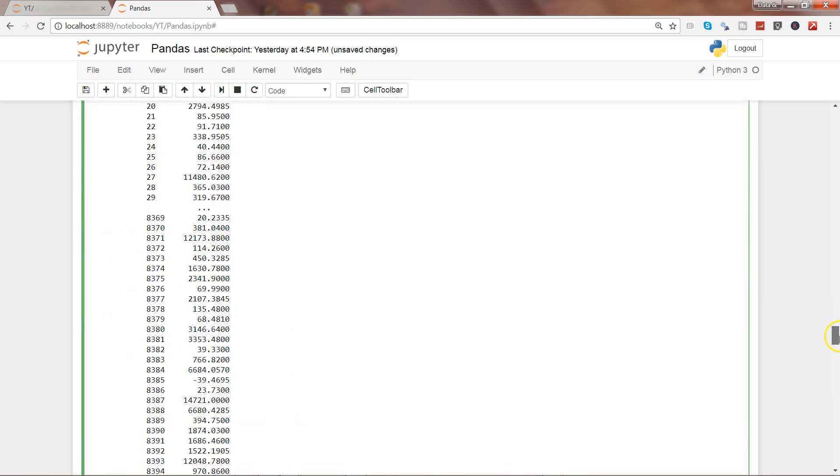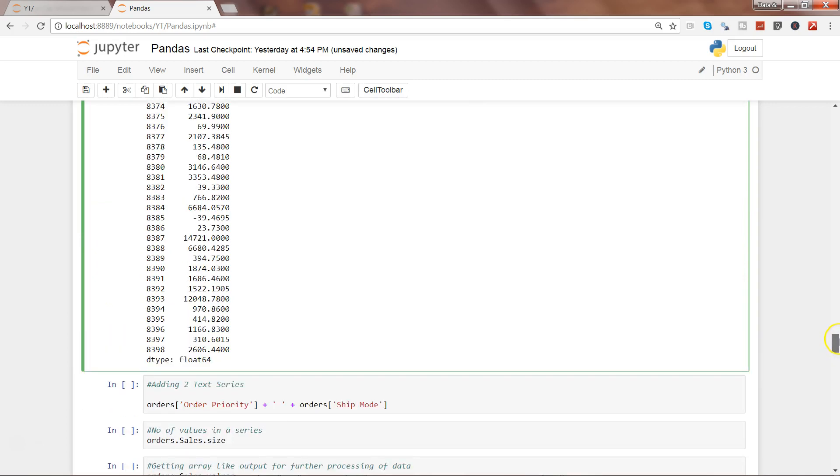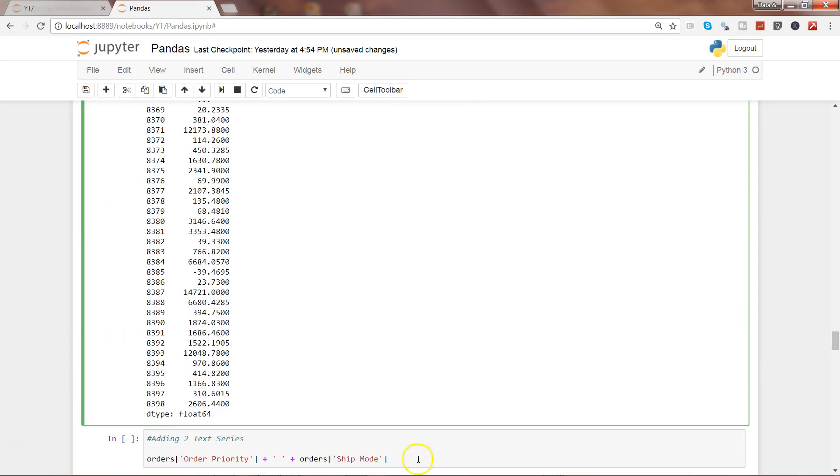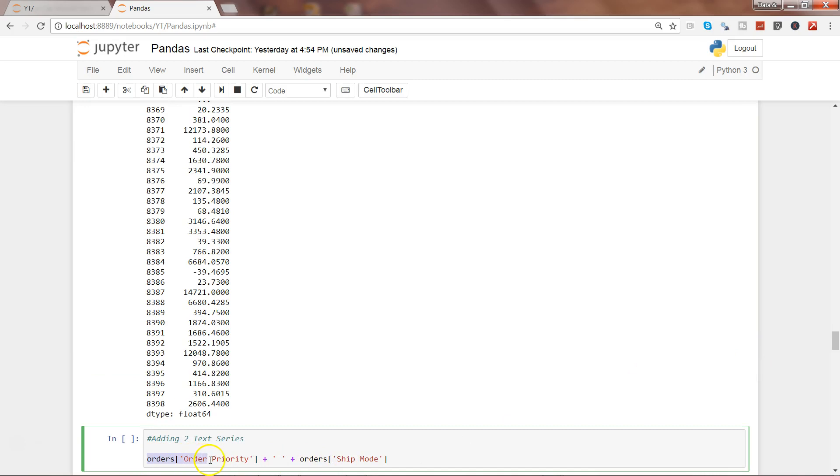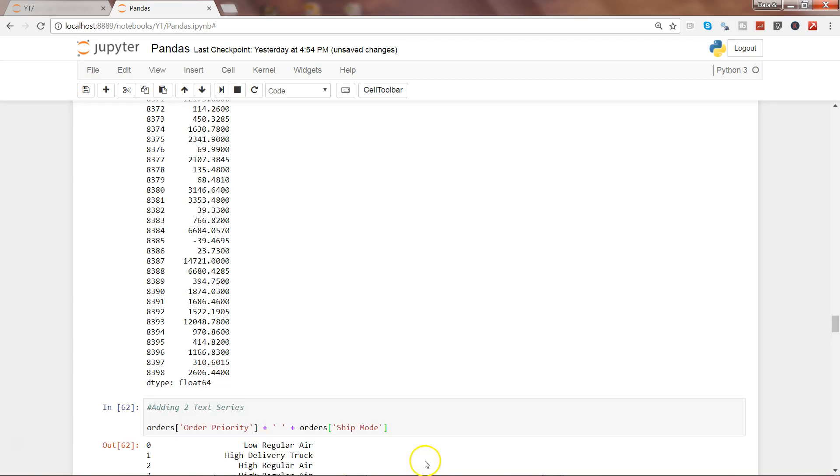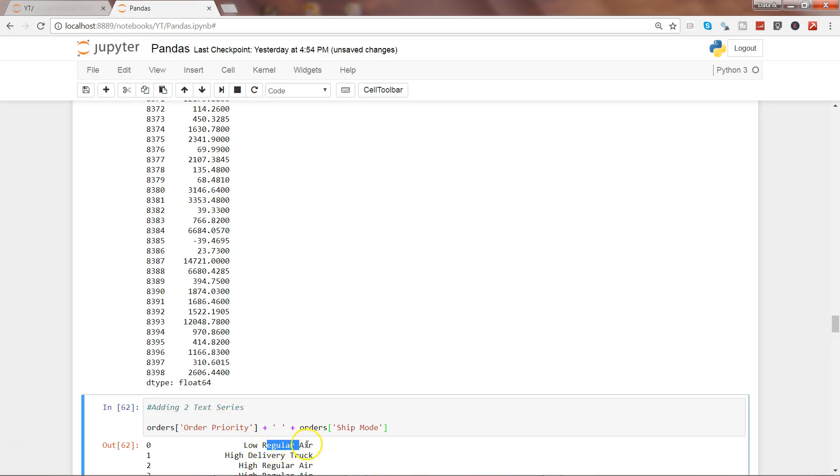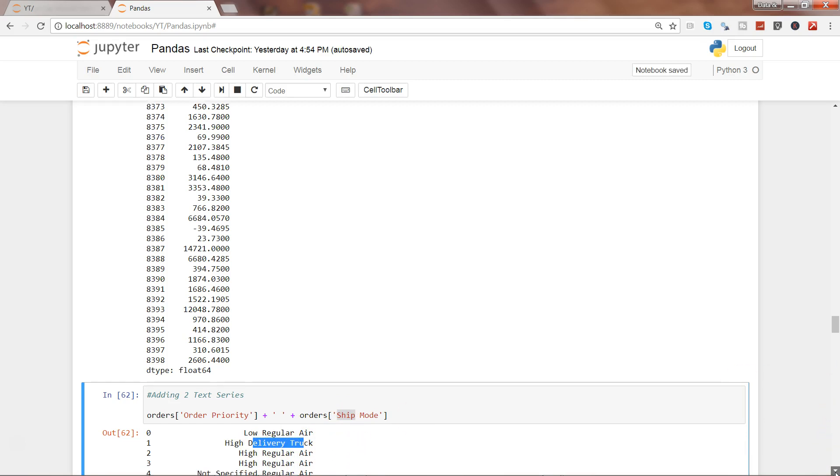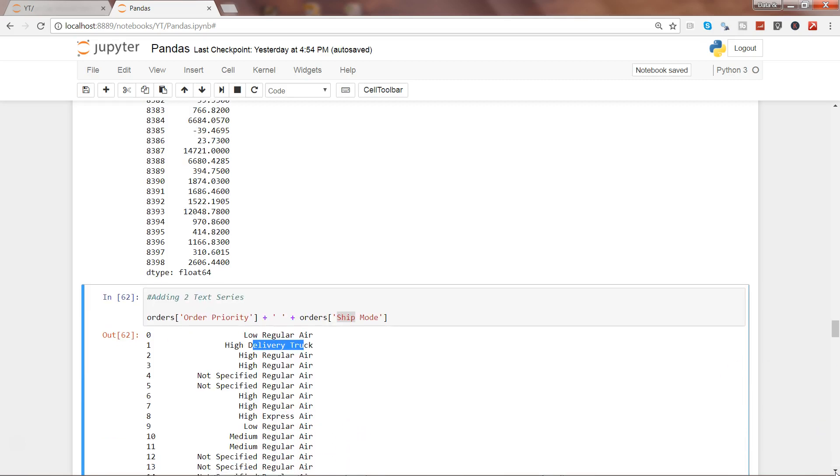Another way by which you can do the addition on the text data is by giving their name and specifying the space using the plus sign, and saying that you want to concatenate these two strings or add these two strings. If I go ahead and execute this, you can see 'low regular air'—low is basically the order priority and regular air is basically the shipping mode. Similarly, high delivery truck, high regular air. So if you want to concatenate two different strings, that's the way by which you can do it.